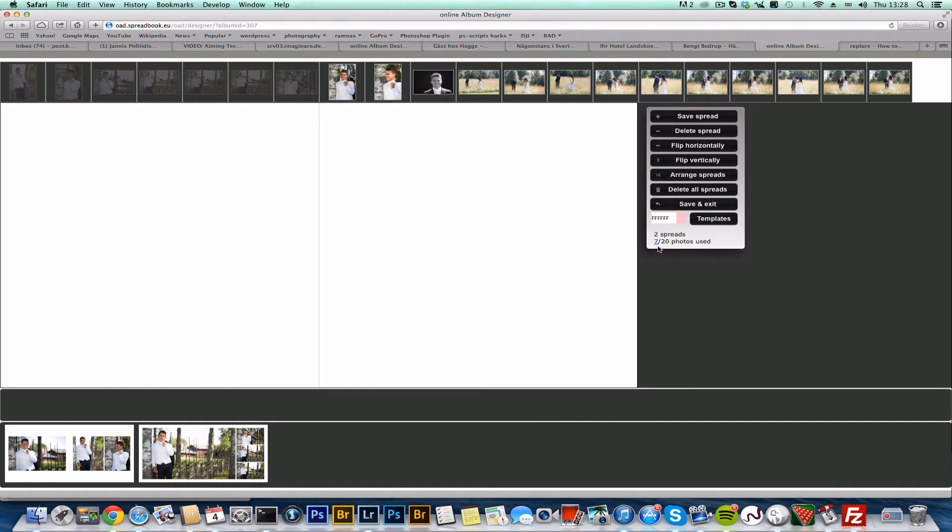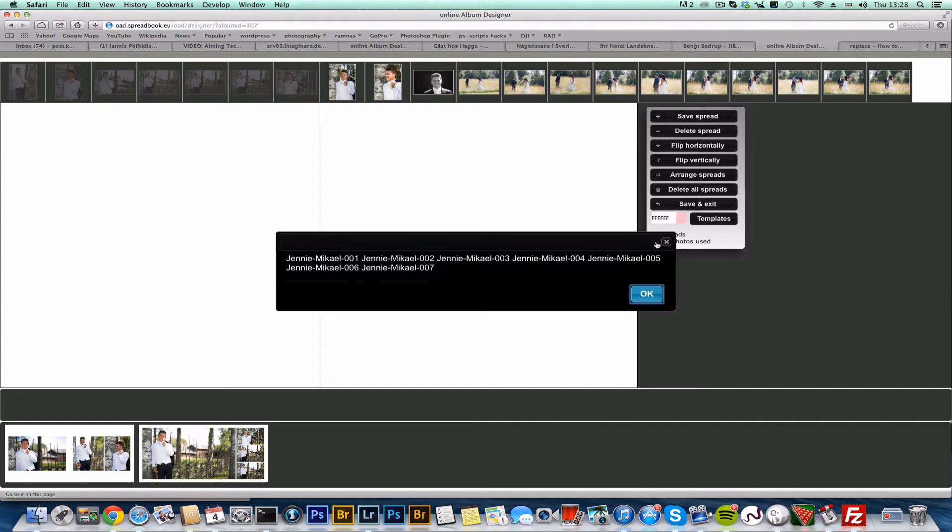So one of the new things is that the used photo information down here that you may have seen is now a link. So you can click on that and you'll get a list of the photos that are used in the album currently.